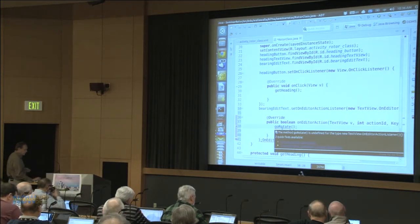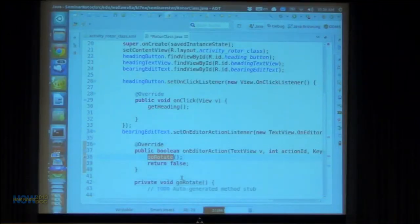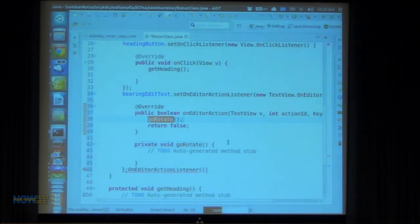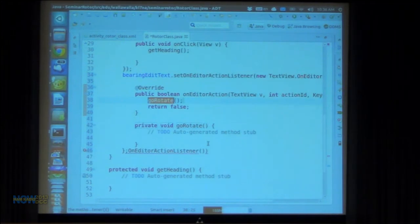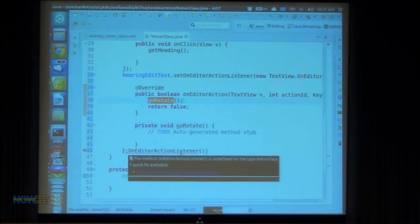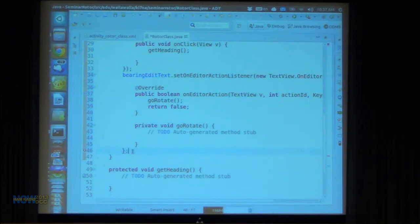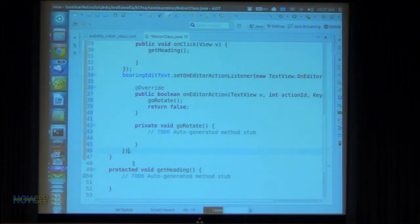I'm just going to pick the top one this time. Down here is our thing to go rotate. I need to close parentheses right here. There. That's good.